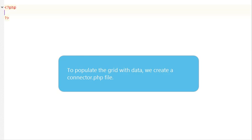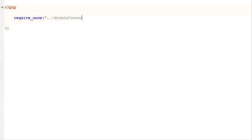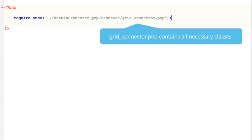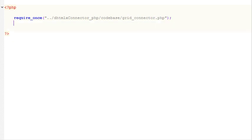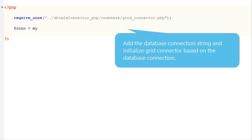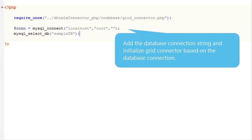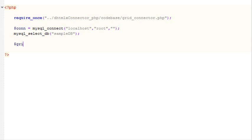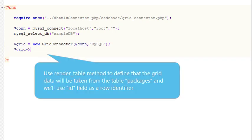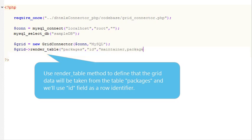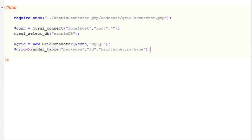To populate the grid with data, we create a connector.php file. GridConnector.php contains all necessary classes. Add the database connection string and initialize GridConnector based on the database connection. Use RenderTable method to define that the grid data will be taken from the table packages, and we will use IDField as a row identifier.